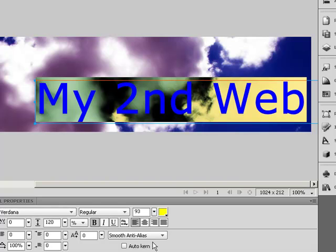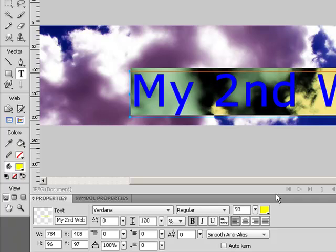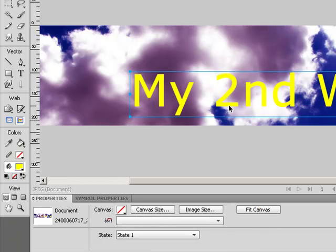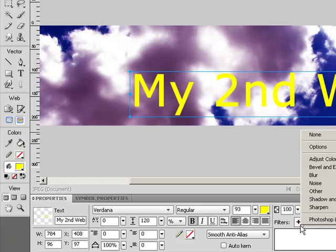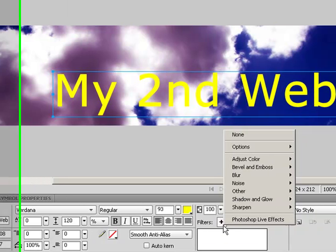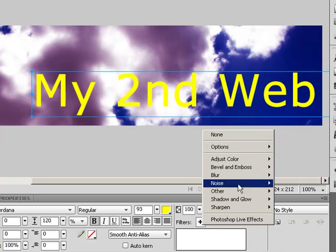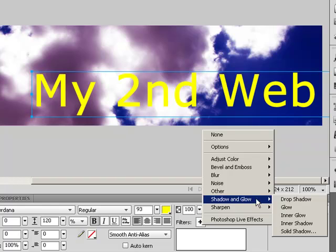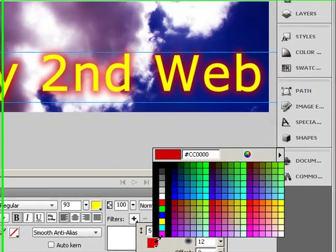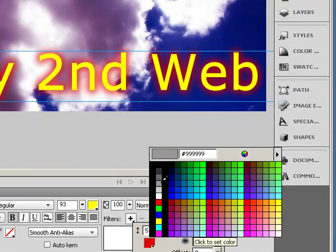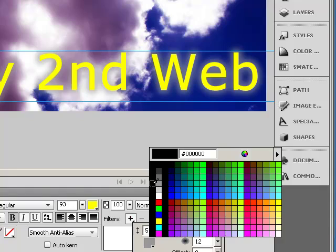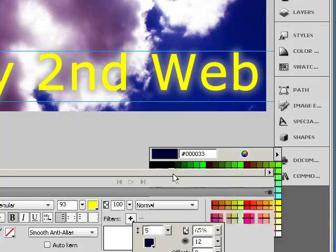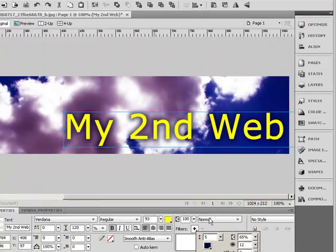And you could do lots of other things to play with this and make it look fancier. In this case, I'm going to look at my filters and we'll find a shadow or a glow. We'll do glows.